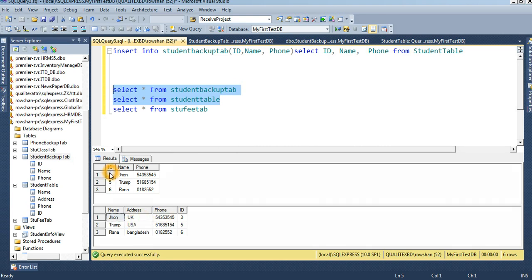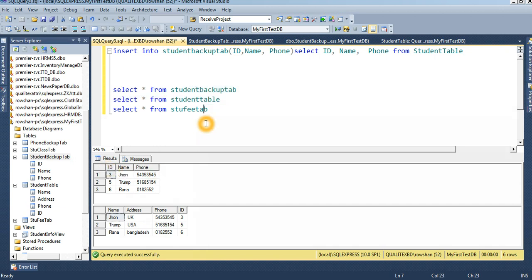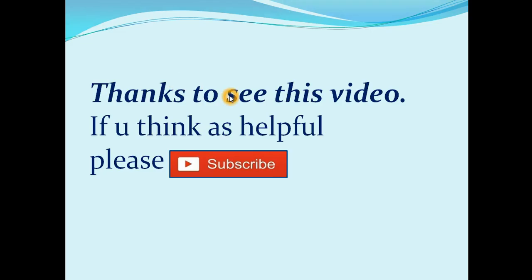The student backup table has ID, name, and phone. The student table has ID, name, address, and phone — but we avoided address in this INSERT INTO SELECT statement. I think you understand how INSERT INTO SELECT works in SQL Server. Thanks for watching this video; if you find it helpful, please subscribe.